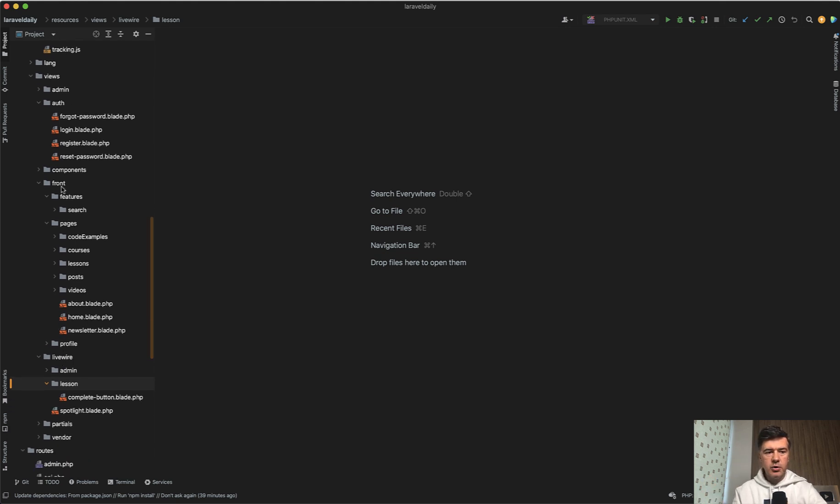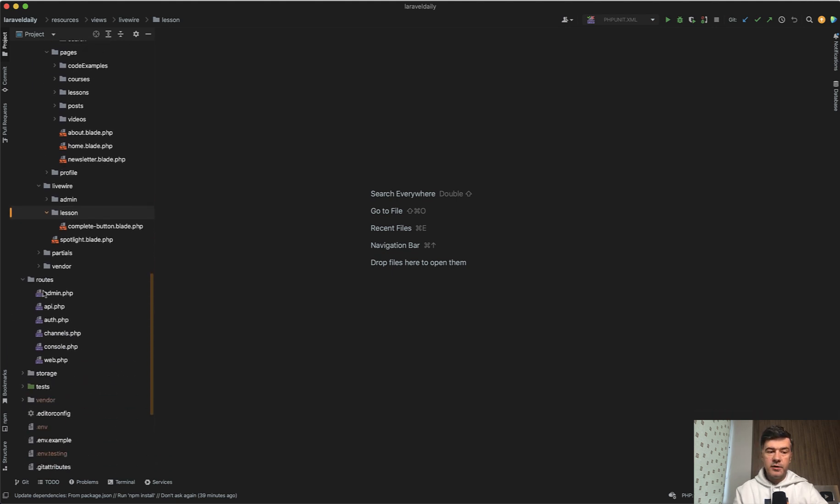So resources, views, pages, blade components, and only for some of the things there's Livewire.